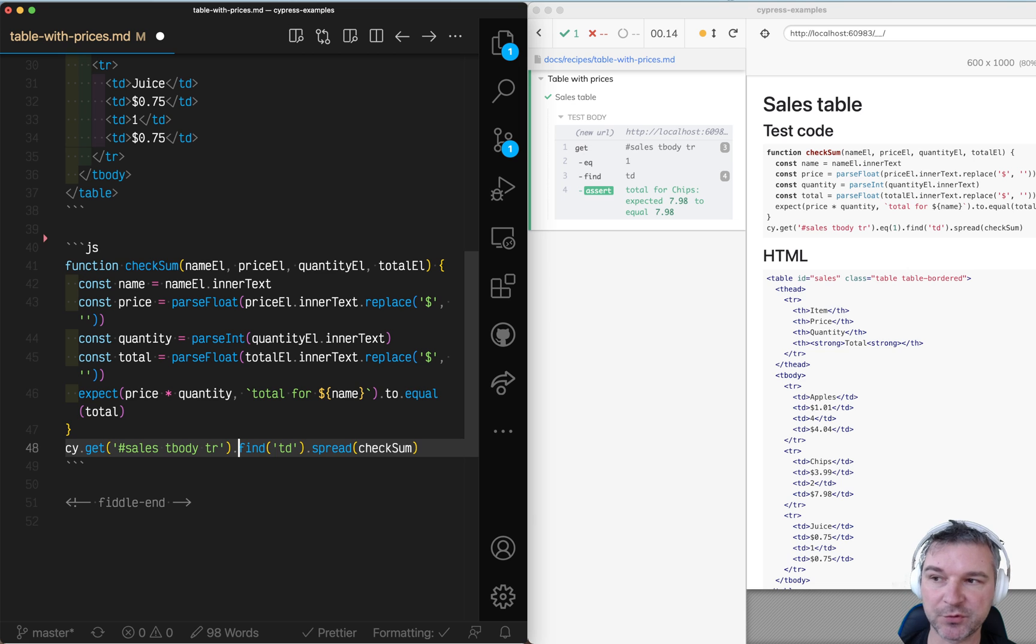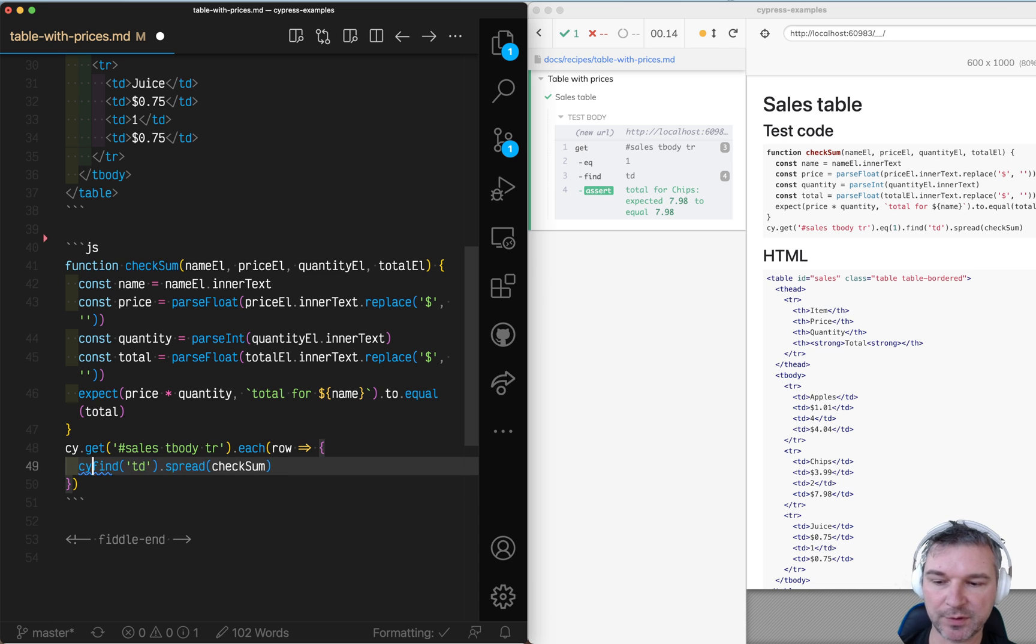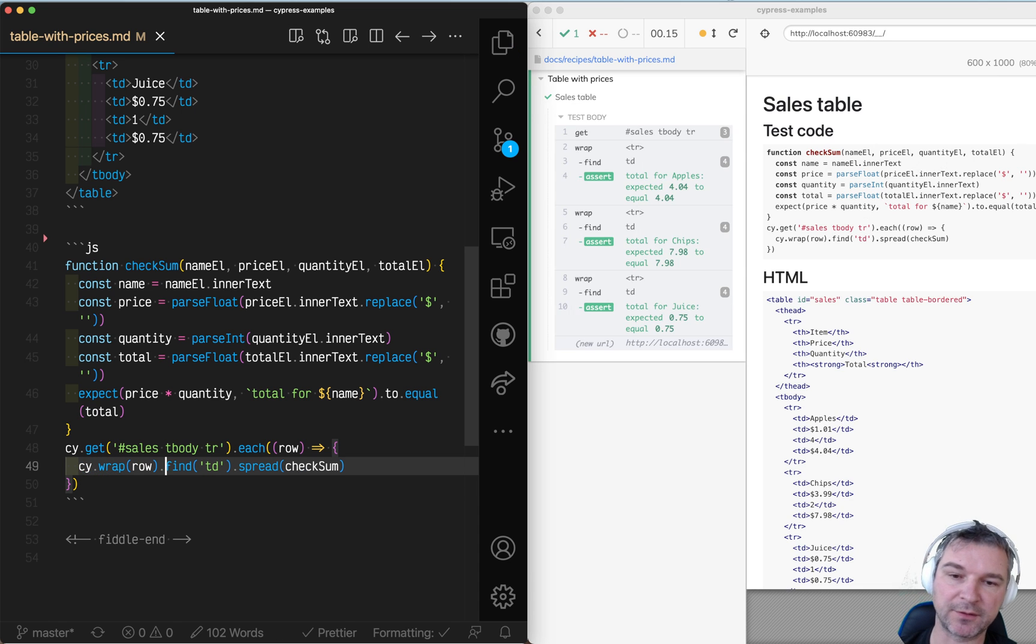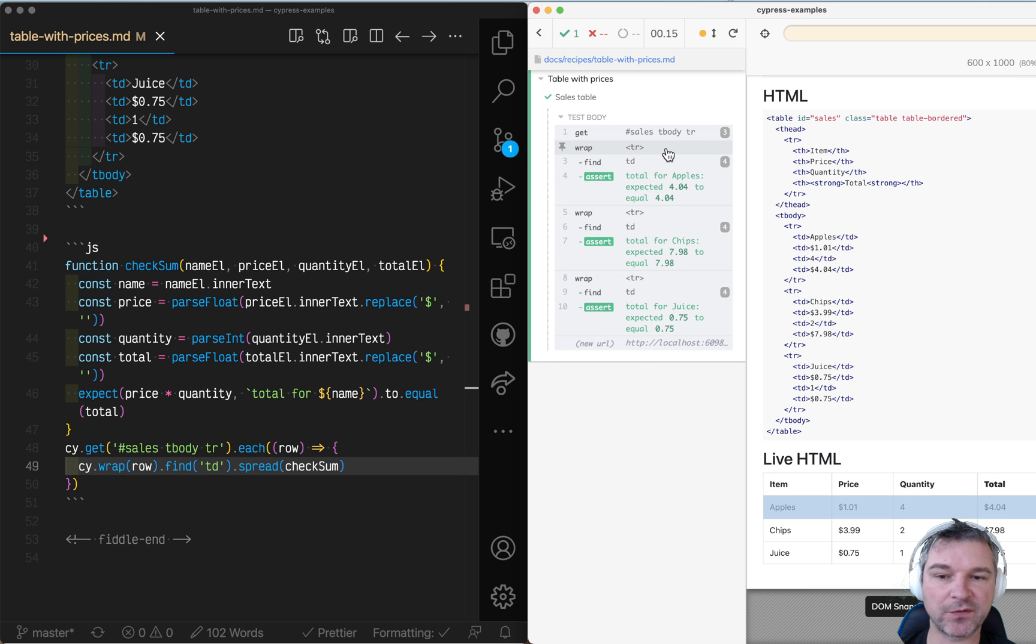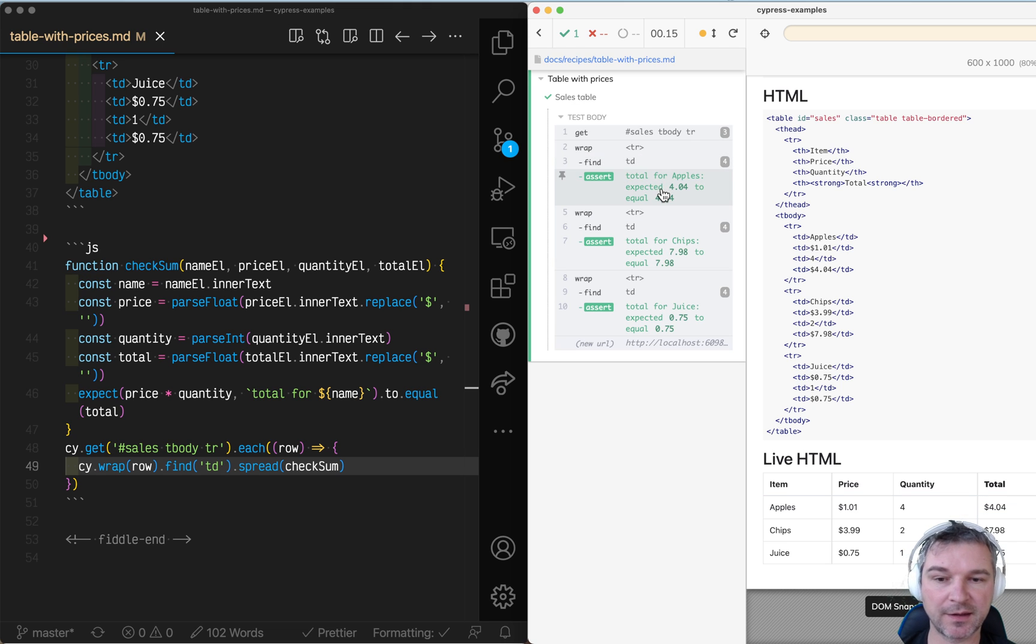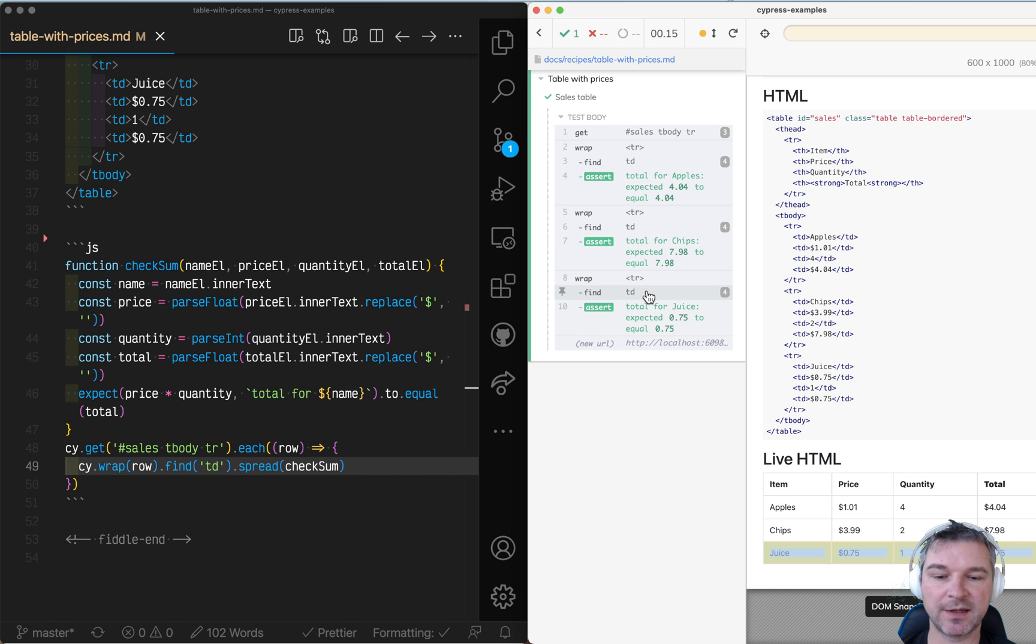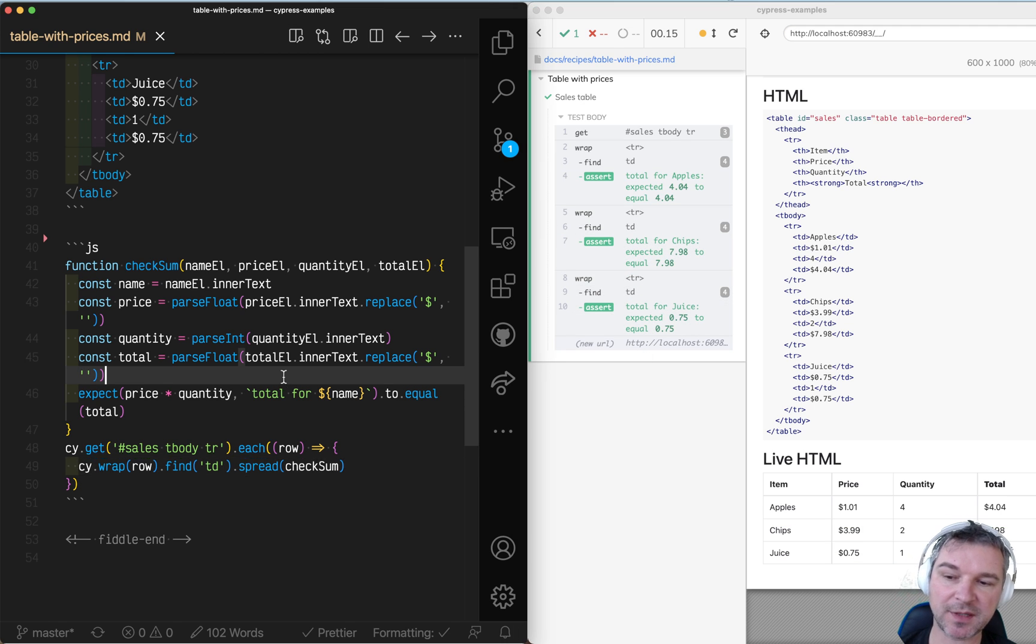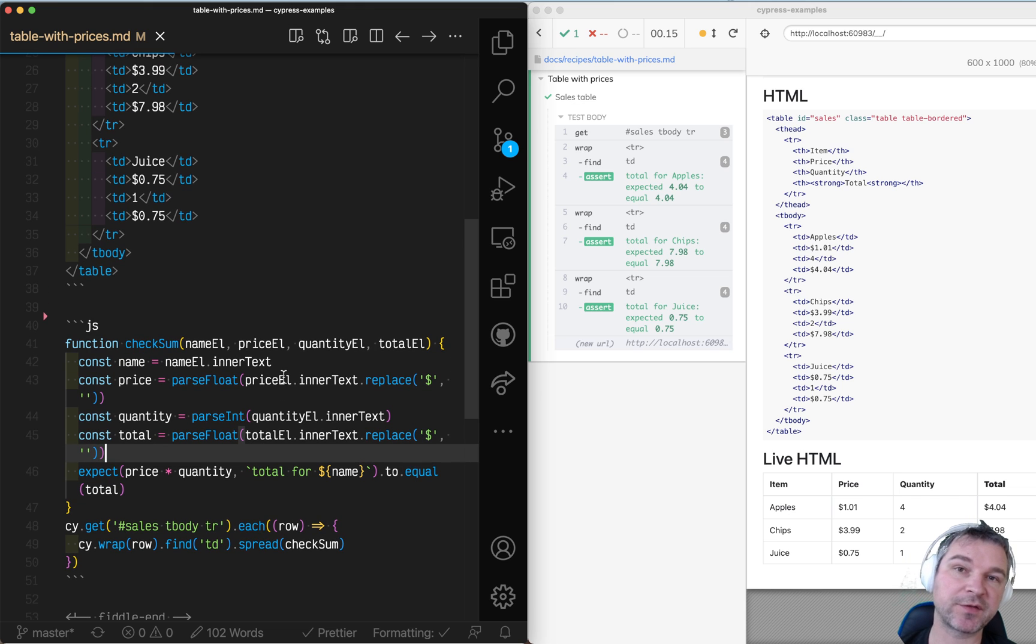We'll remove this and instead we'll say each. We get the row and we'll wrap it and then we'll find cells and spread this into checkSum. Now we are iterating over each row and we're confirming by getting the values of each cell that the apples is correct, getting to a second row confirming the chips, getting to the juice confirming the juice. So this is how I would write something that deals with a lot of cells in each row.